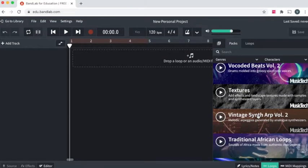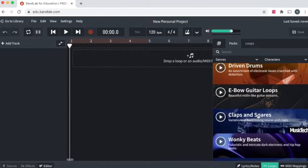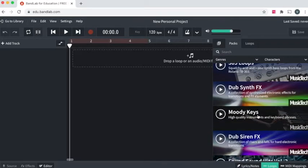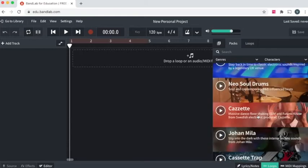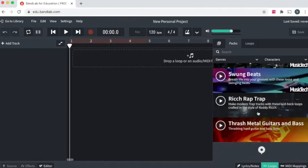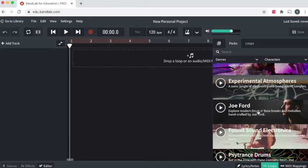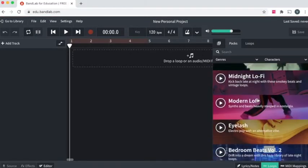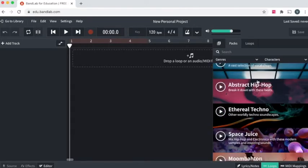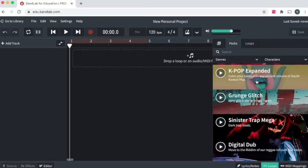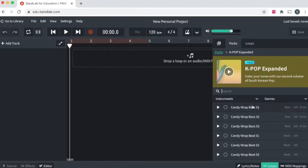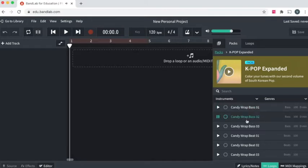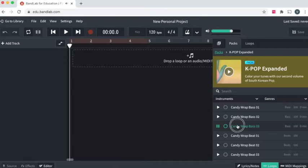Some of you I've seen are getting stuck with just the first few loops in the pack, which is understandable. But don't forget there's so many different packs that are really, really interesting. And remember, use an instrumental pack. I'm going to scroll down to the underbelly where no one ever looks. That probably has some good stuff until I find something quite interesting. K-pop expanded. That means Korean pop. Korean pop is quite nice. So let's check it out. We have some candy wrap bass. Let's hear bass.